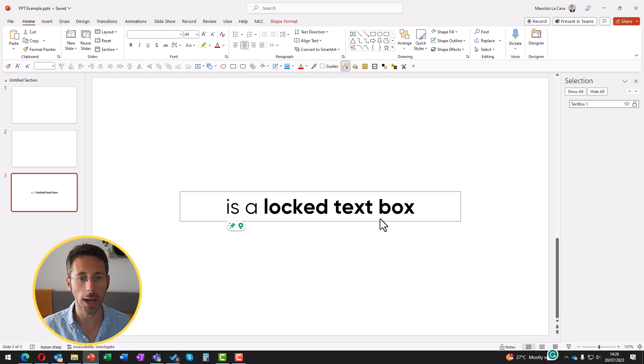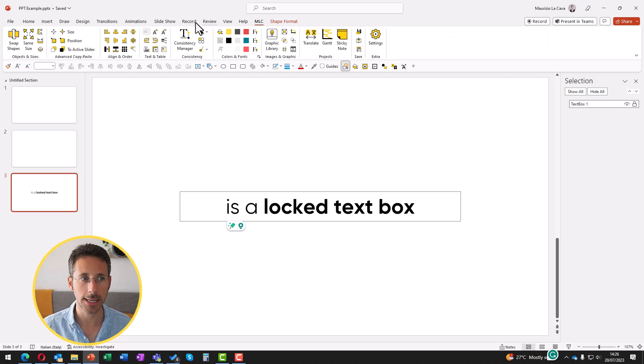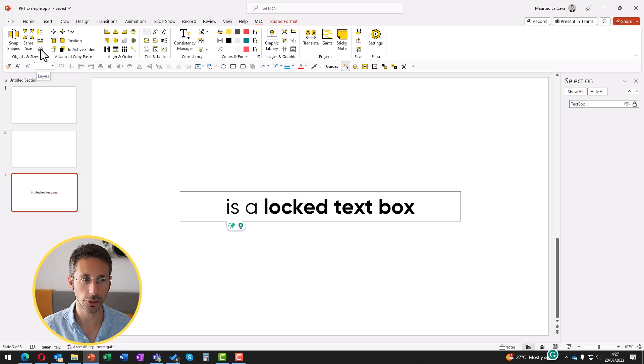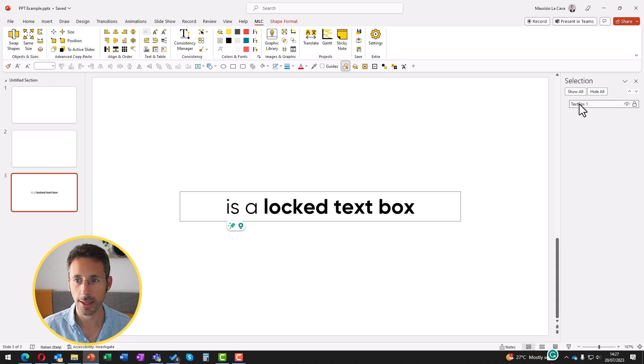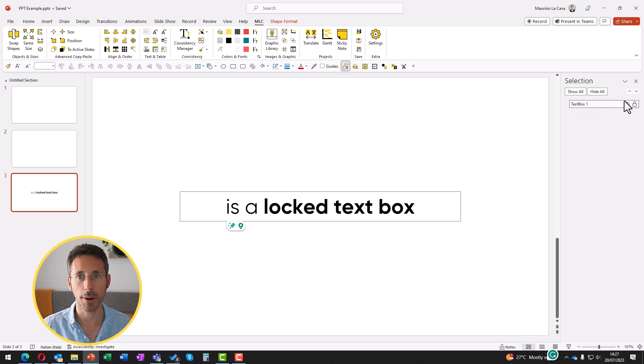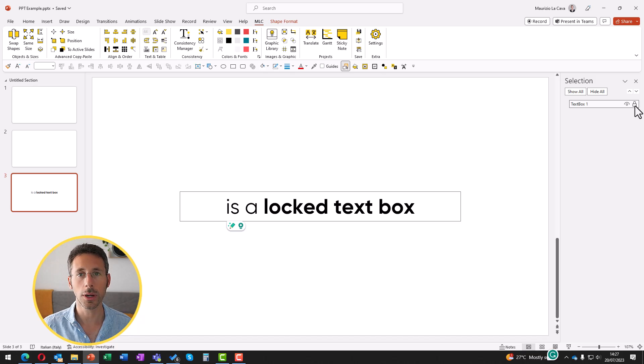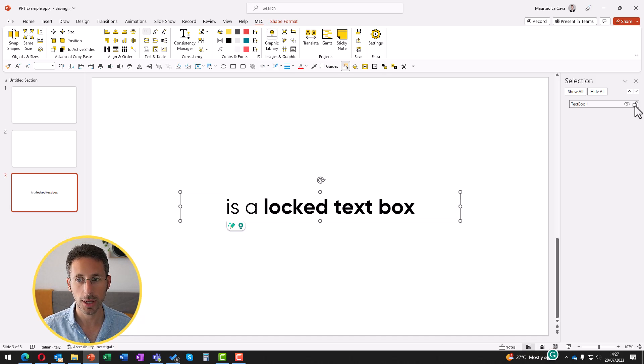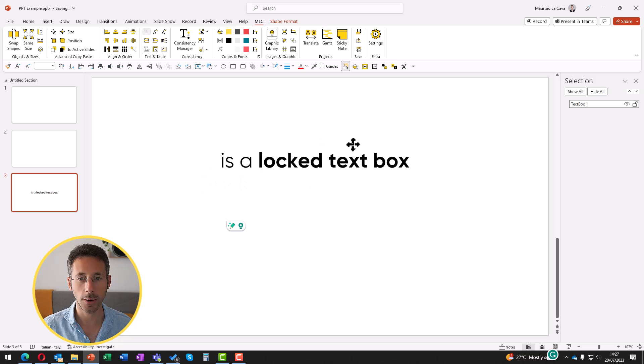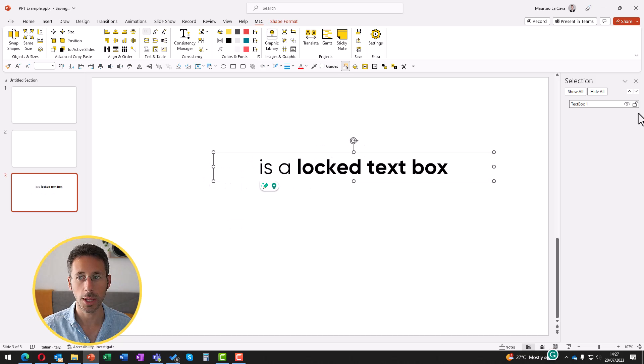If you want to see why they're locked, just go to Home and head towards this little button here. It's called layers. You click it and you will open the layers pane in PowerPoint. Now, if you click this locker, you will unlock the text box and now it's free to move.